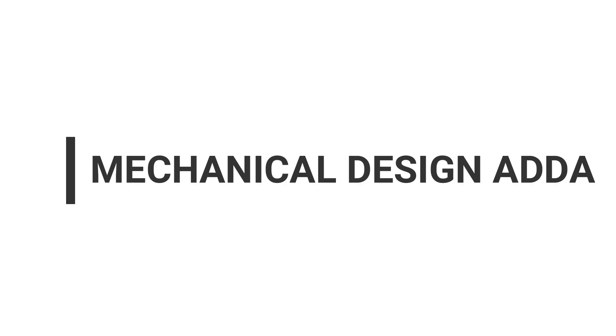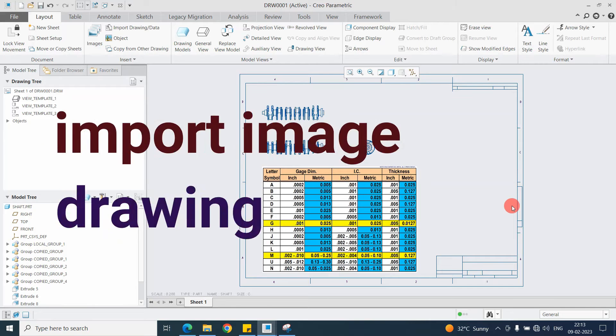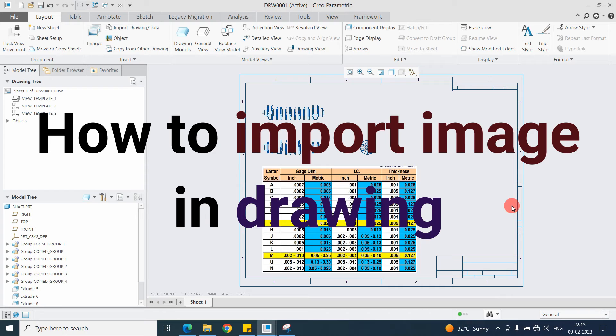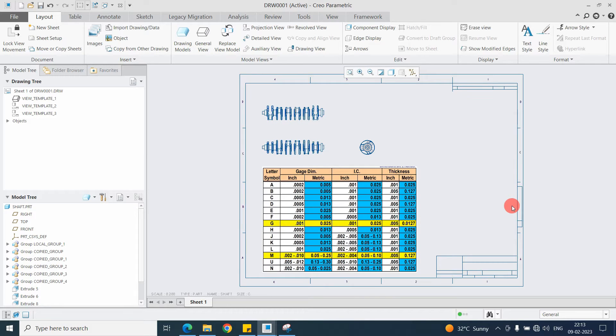Hello friend. Welcome to my YouTube channel MechanicalDesignAdda. In this video we will discuss how we can take the image file in the drawing in Creo.